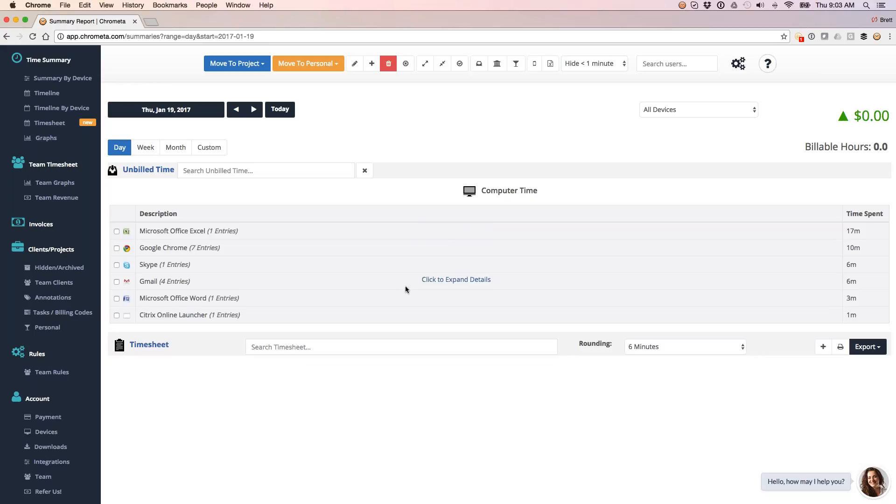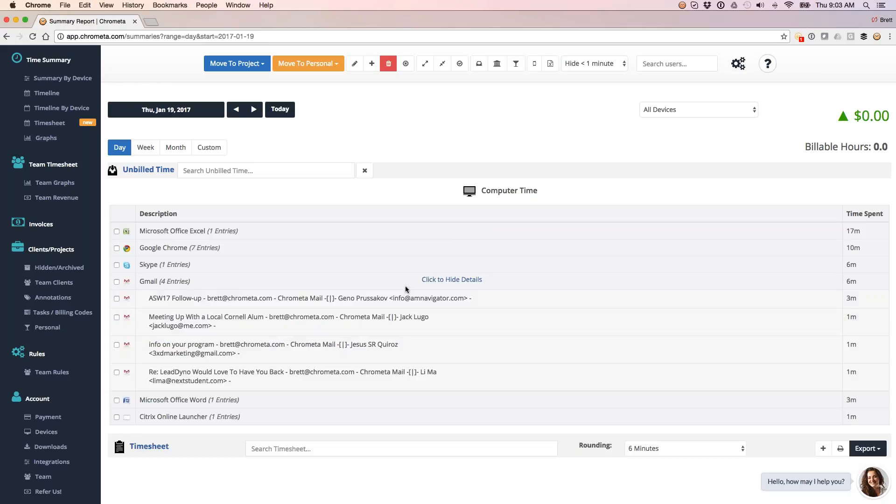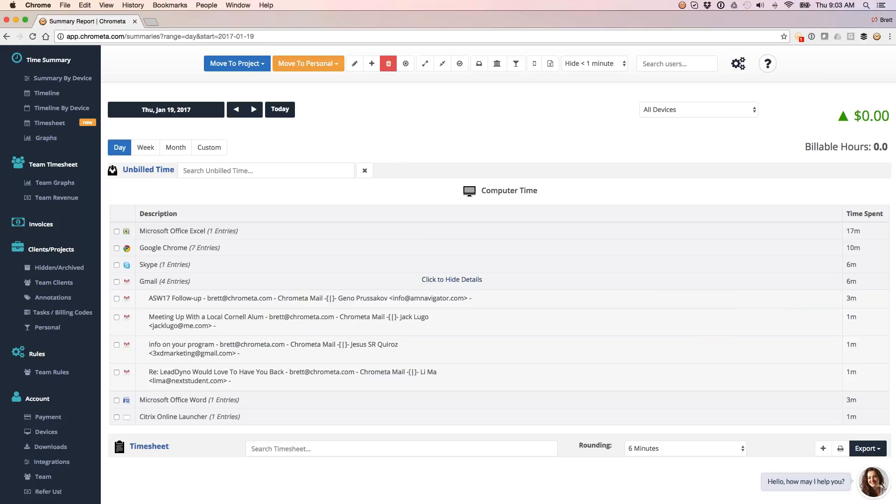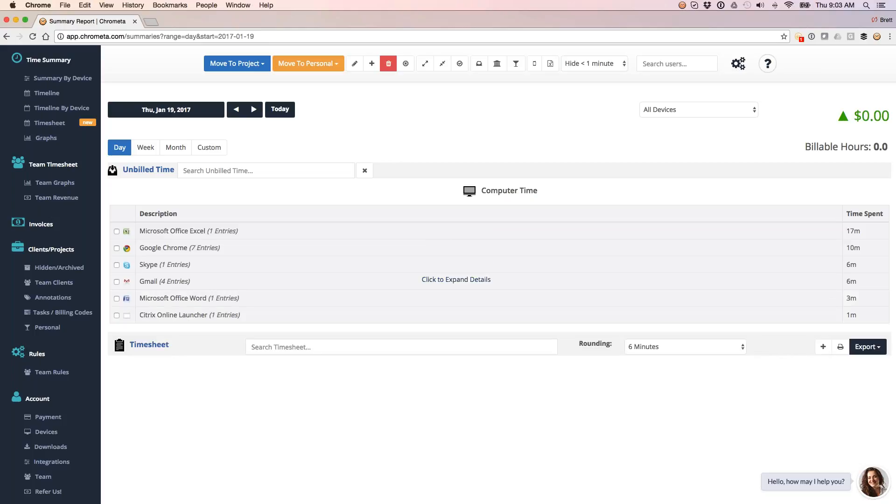For email, firing through a few emails, as many of you probably do in your morning time as well, I spent three minutes on this email heading after Gino here, so on and so forth.